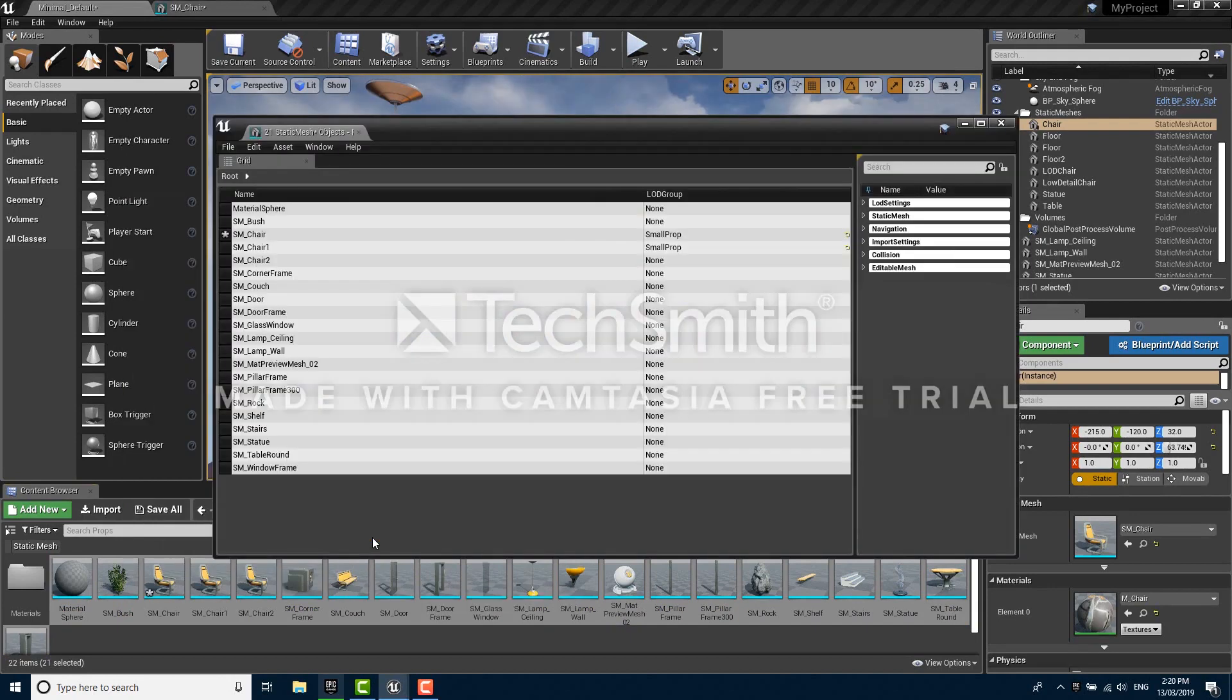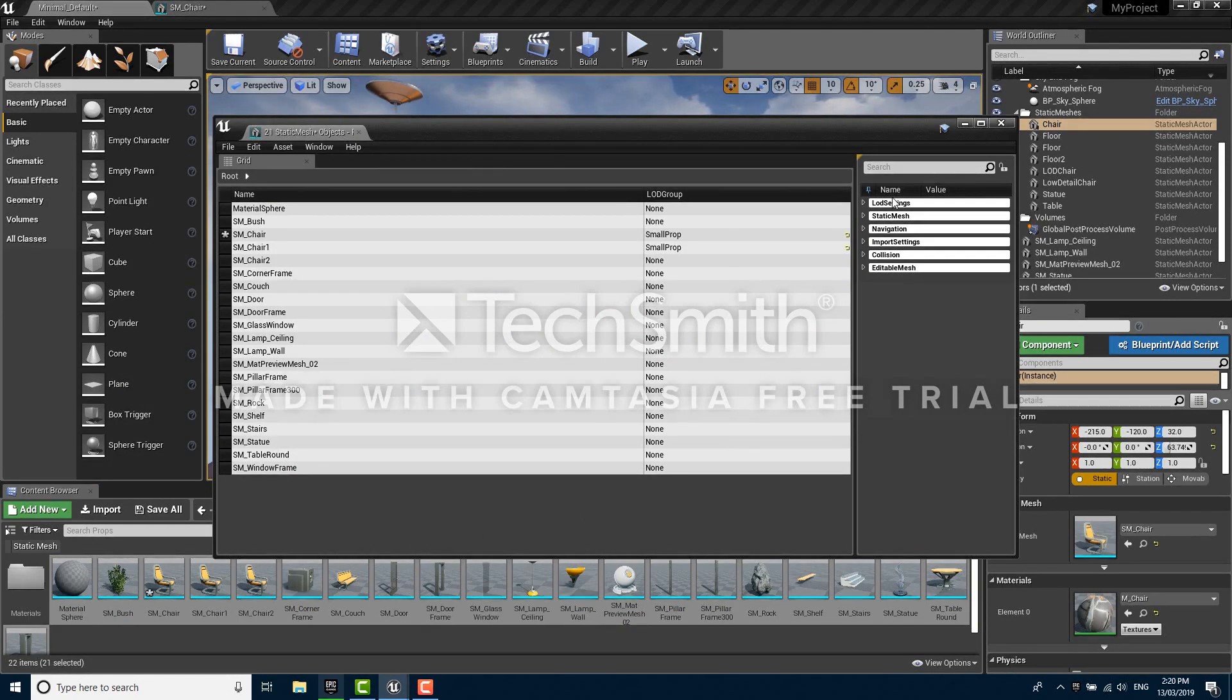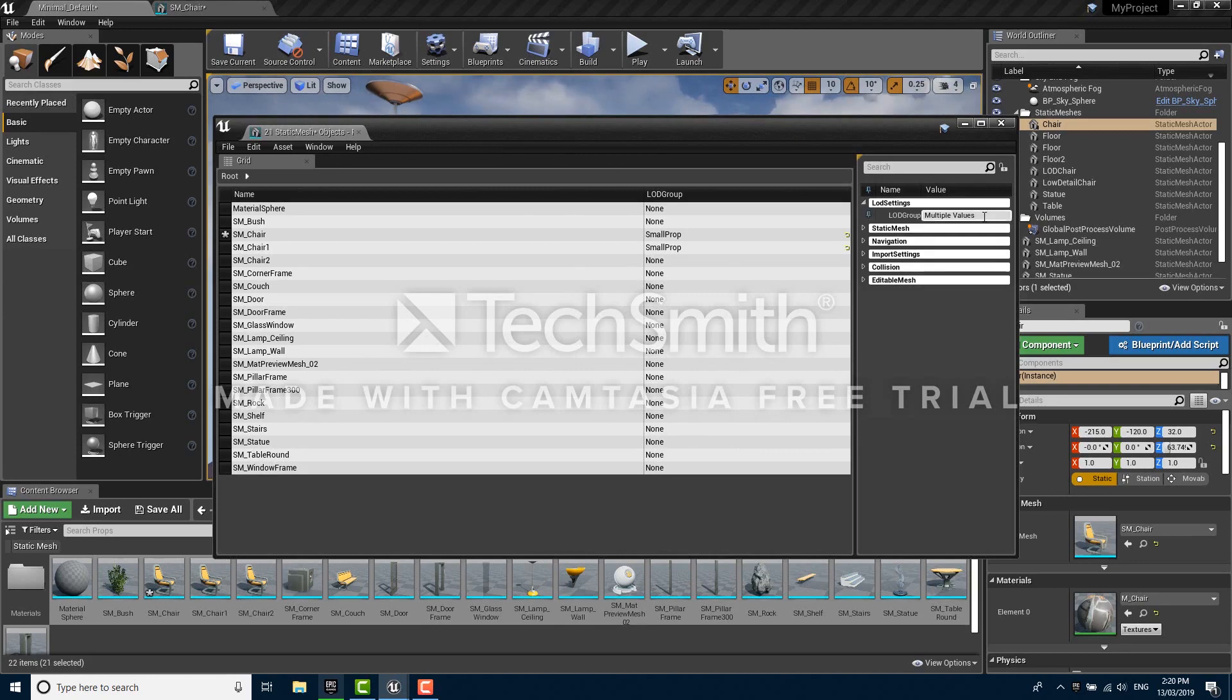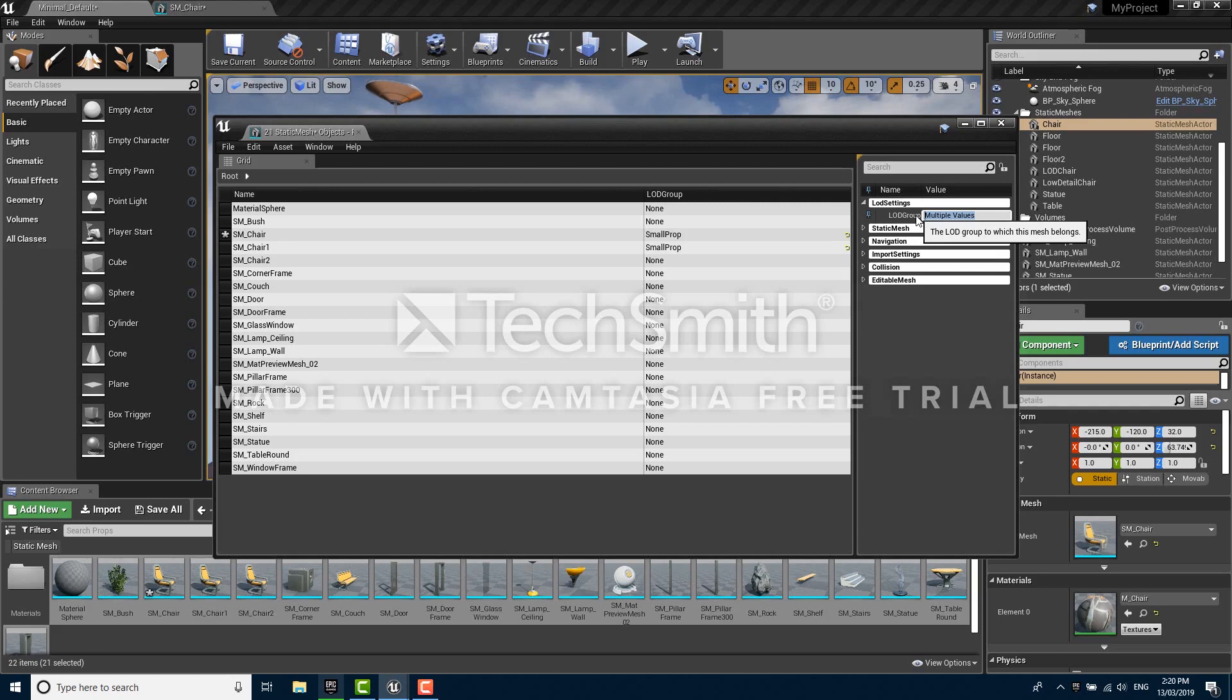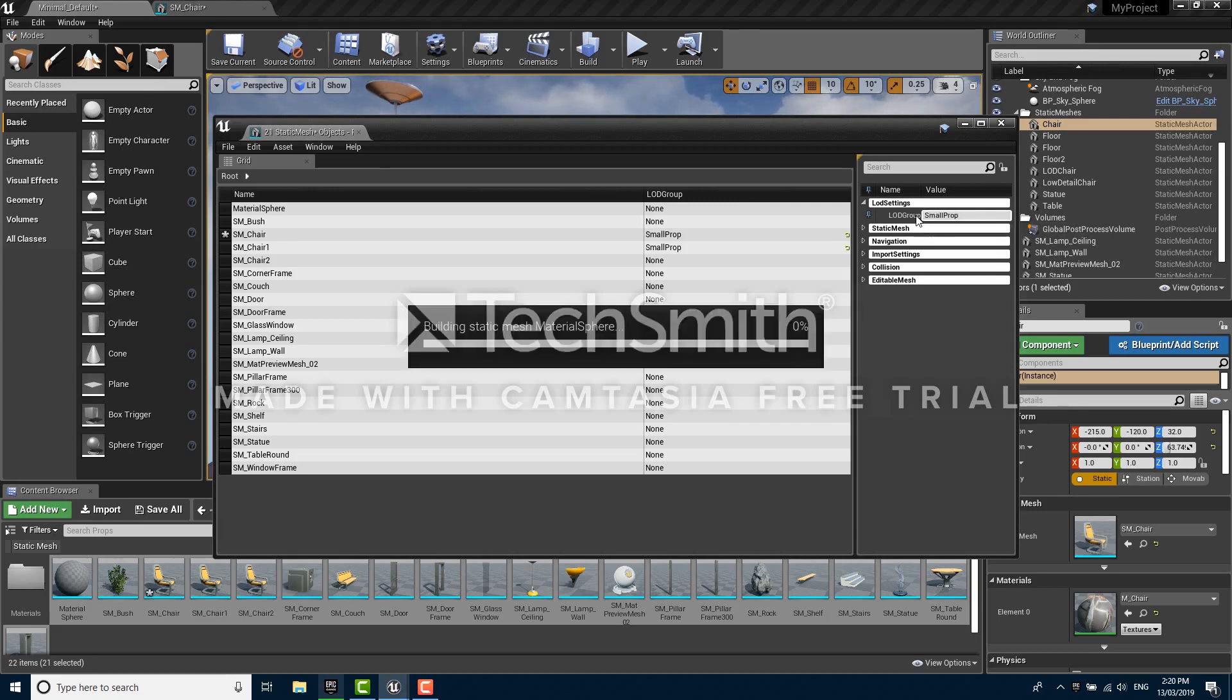The property matrix is an interface for making changes to properties on many assets at once. In this case we want to expand the LOD settings category on the right and type the name of an LOD group, for instance small prop like we used before, and press enter.